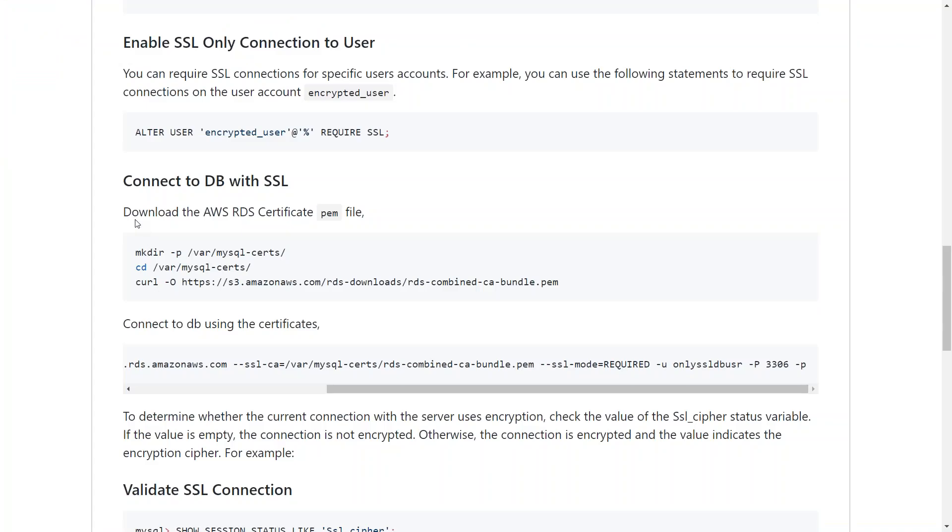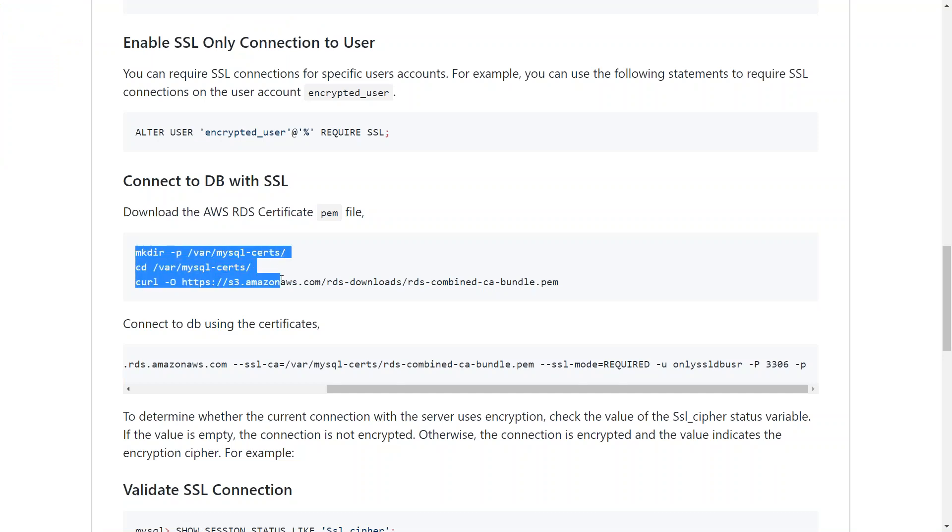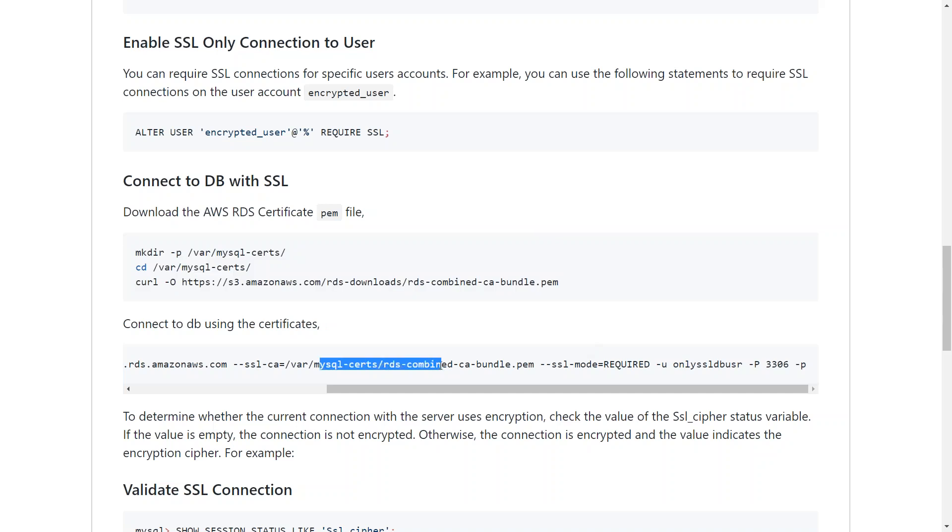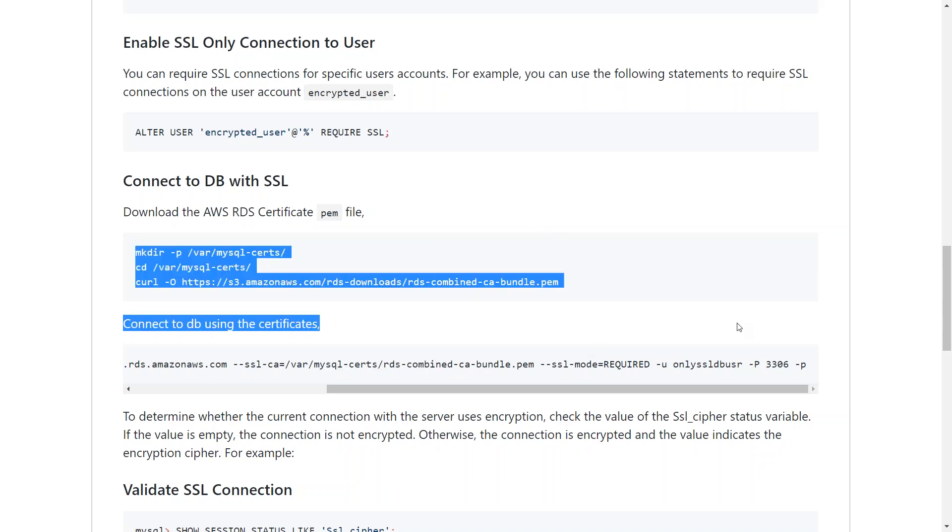Here you can see I've created the steps for downloading the certificate. I'm just creating a directory and going to the directory and copying or downloading the certificate. If you don't have curl, if you have wget or something similar, you can download the bundle from there and then use the command as shown here.